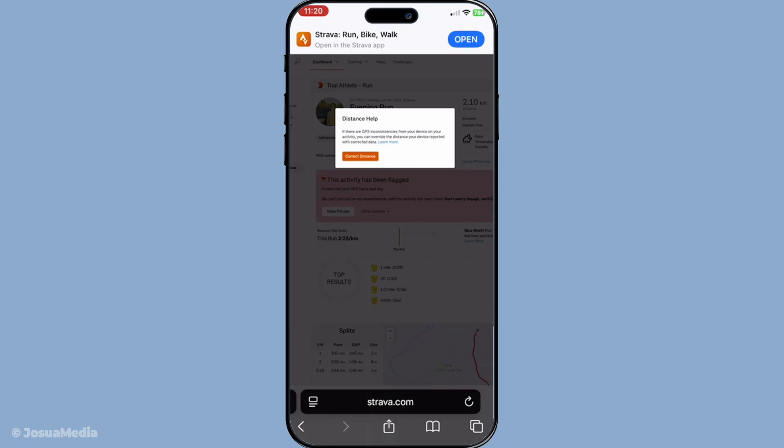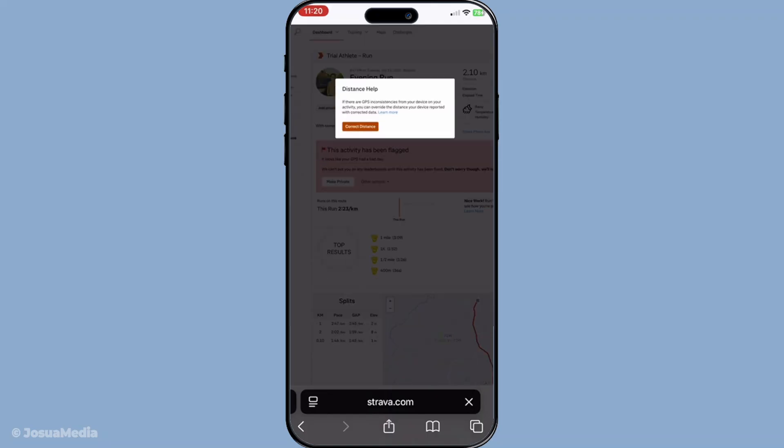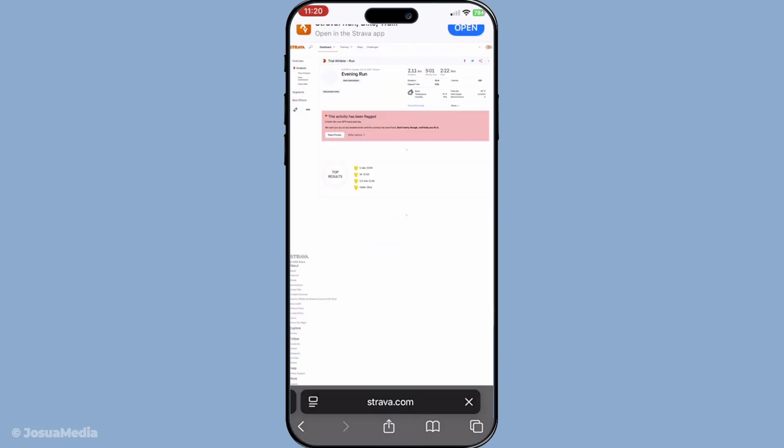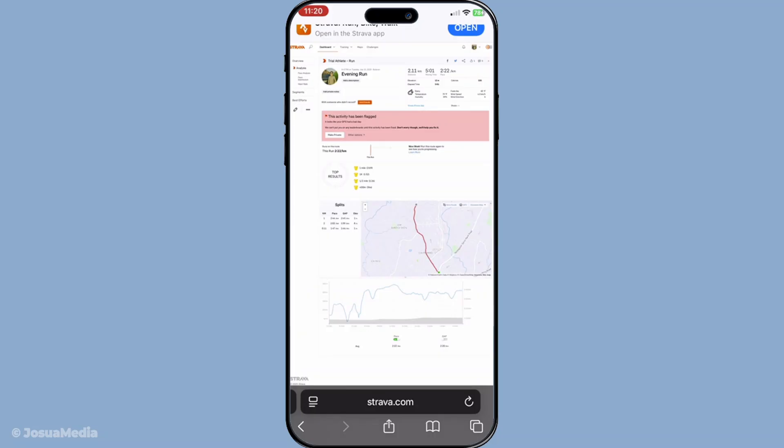After selecting correct distance, Strava will begin the recalculation process pulling from the GPS data it initially collected. Let it process for a moment. This is where Strava takes all that valuable satellite data and works out the correct distance you've covered. Depending on your connection and the length of your activity, this might take a little time.